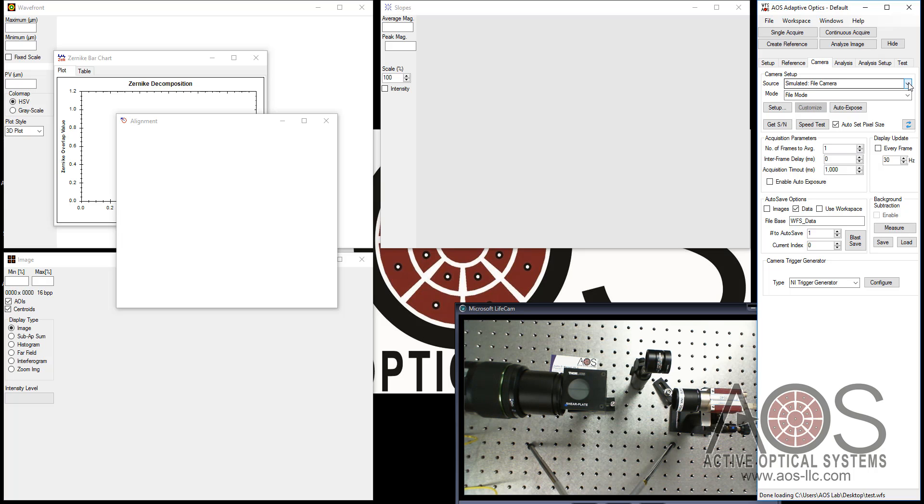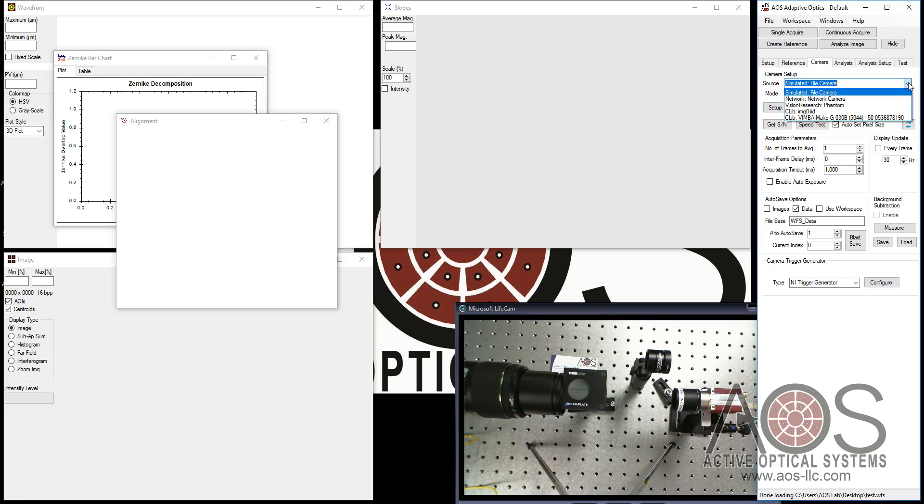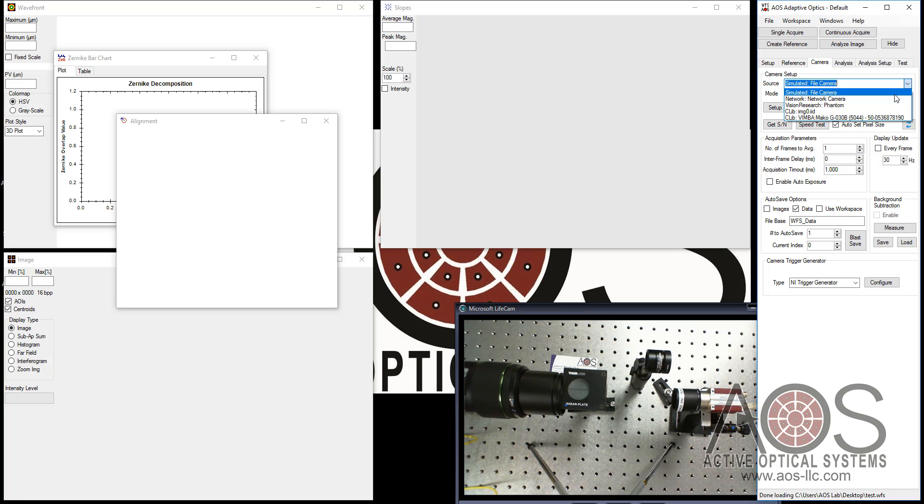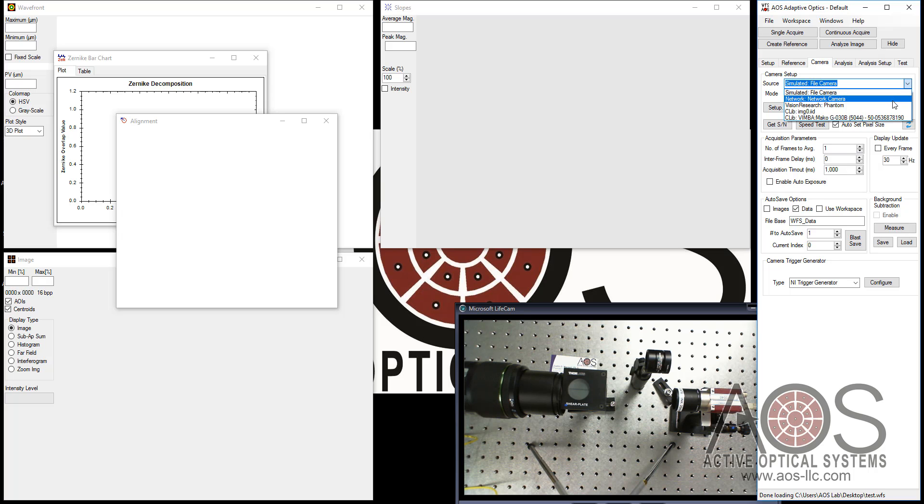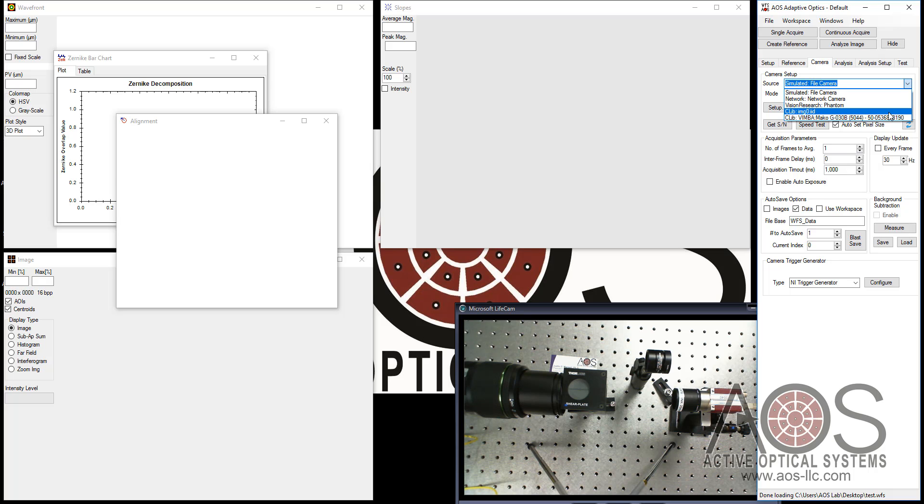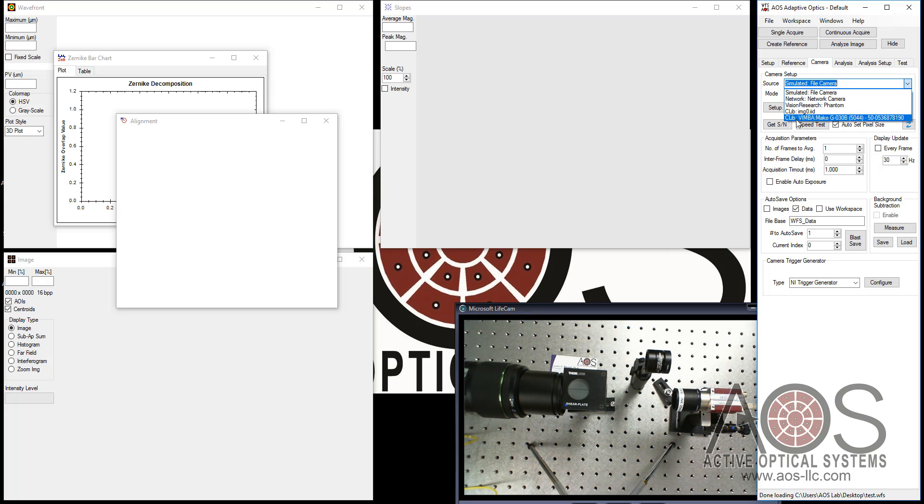The first thing I do when I open this up is I select which camera I'd like to acquire from. There's a variety of options here. You can use the simulated file camera and process data from your hard drive in image formats. We have network camera options. There's an option for connecting to a Phantom Vision Research camera. And we have options for National Instruments frame grabbers. But today we're going to be working with this Mako G30B wavefront sensor.